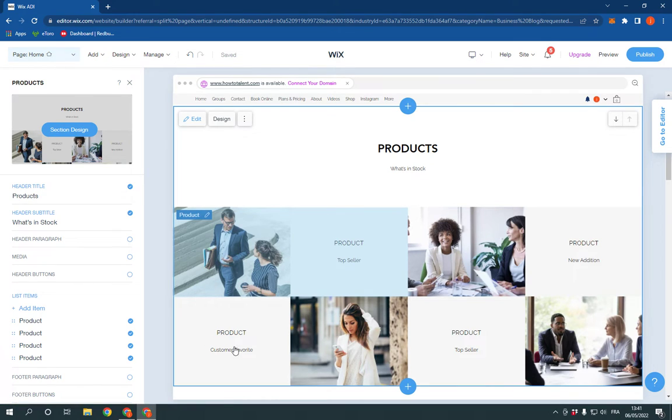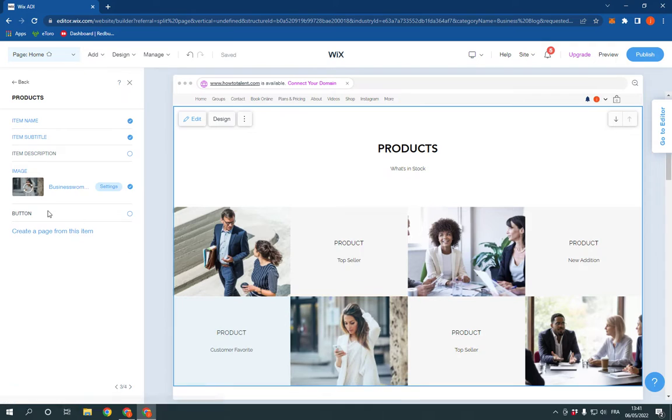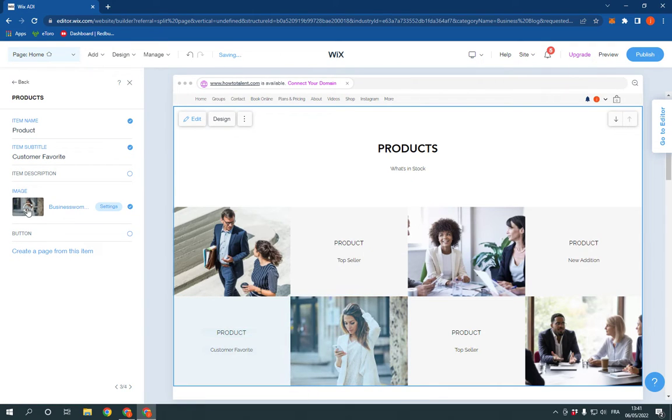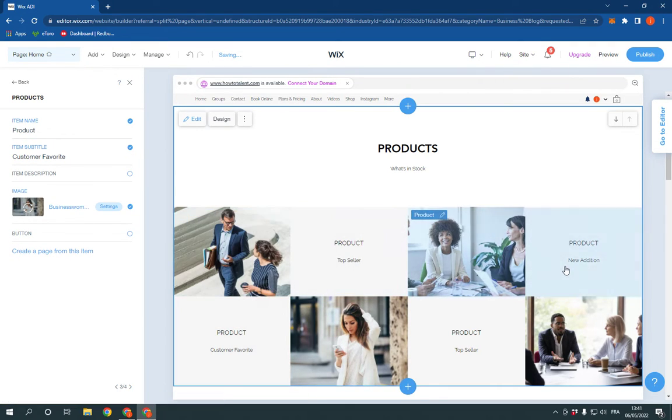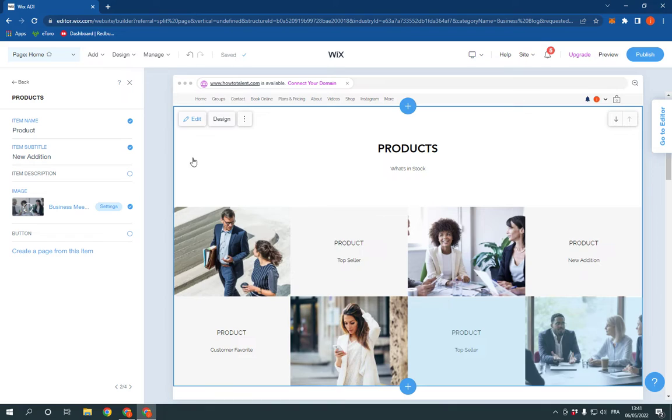you can change the pictures and all those things. Click on the products and change the name, the pictures, and everything. It's so easy and fast.